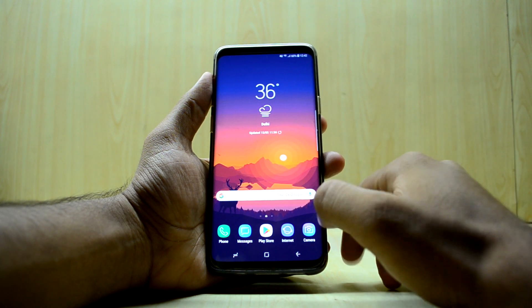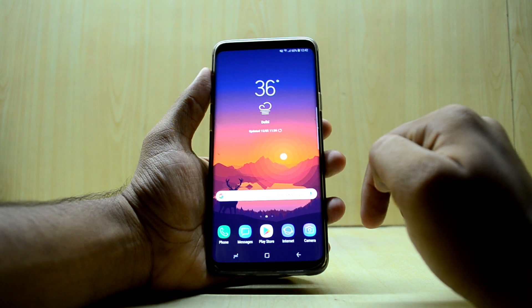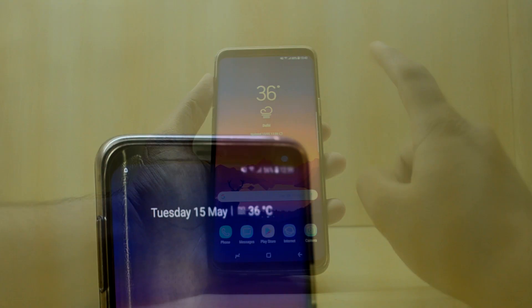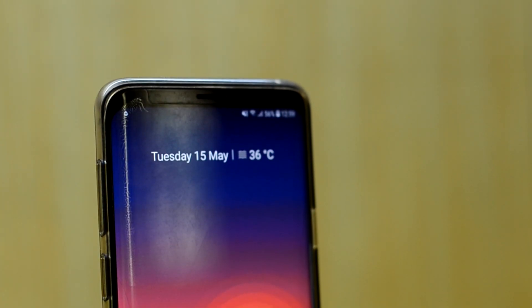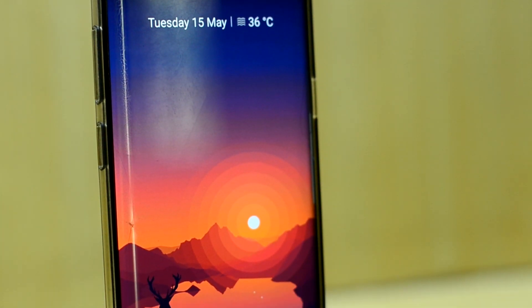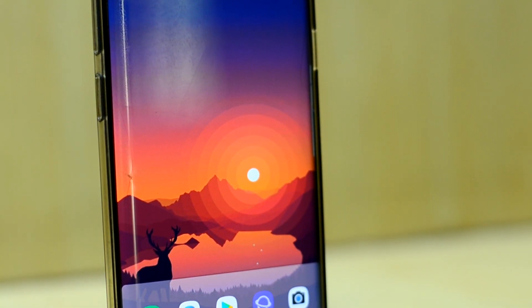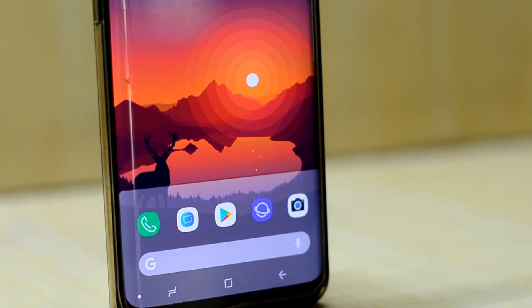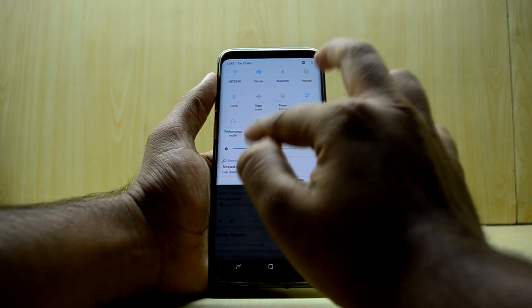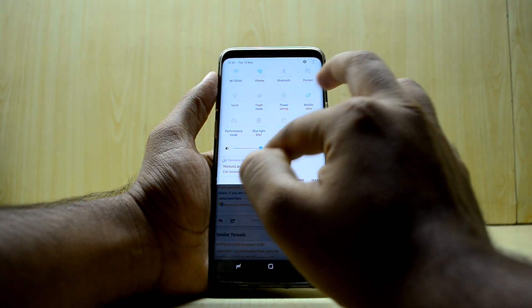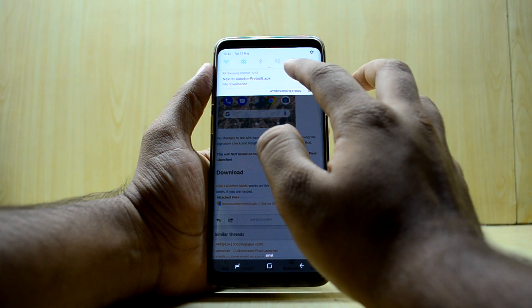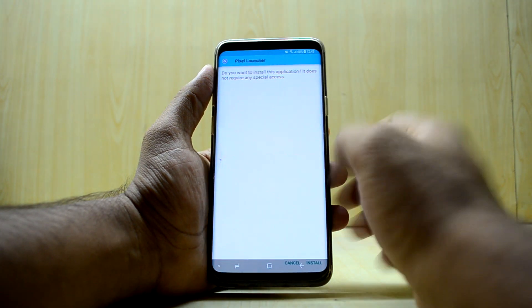First, you're going to have to download a couple of things — links to all the files will be down in the description. To start off, we're going to get the Pixel Launcher on our device, which will give us the Android P launcher experience, though we won't be able to get that navigation bar. Just download the file and once downloaded, click on install APK.